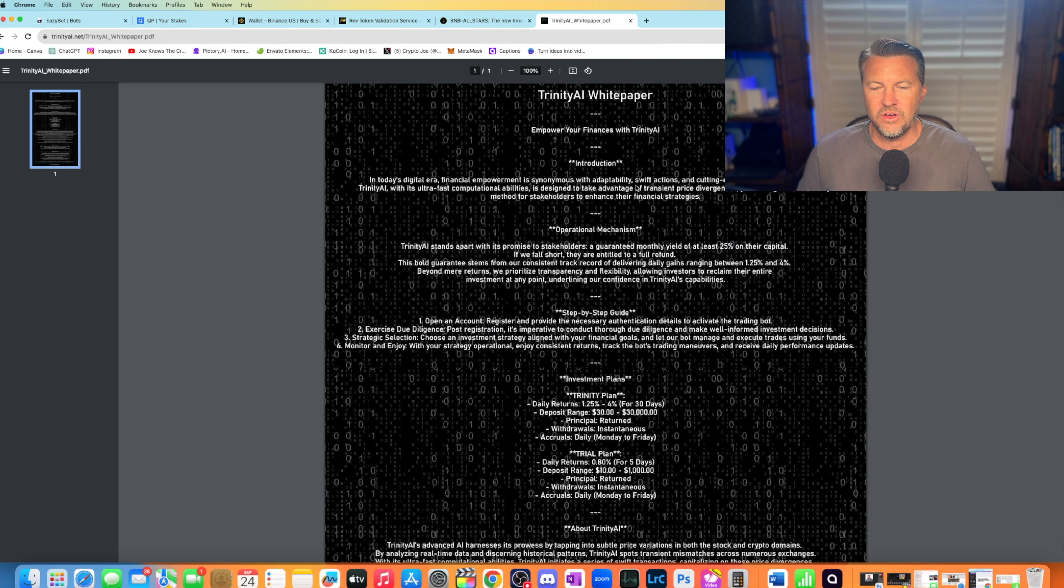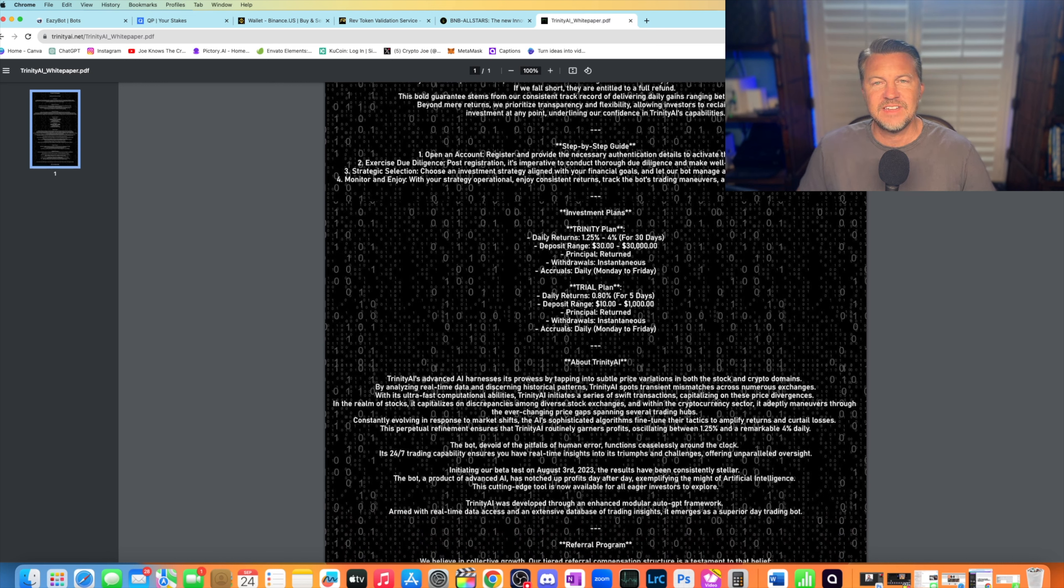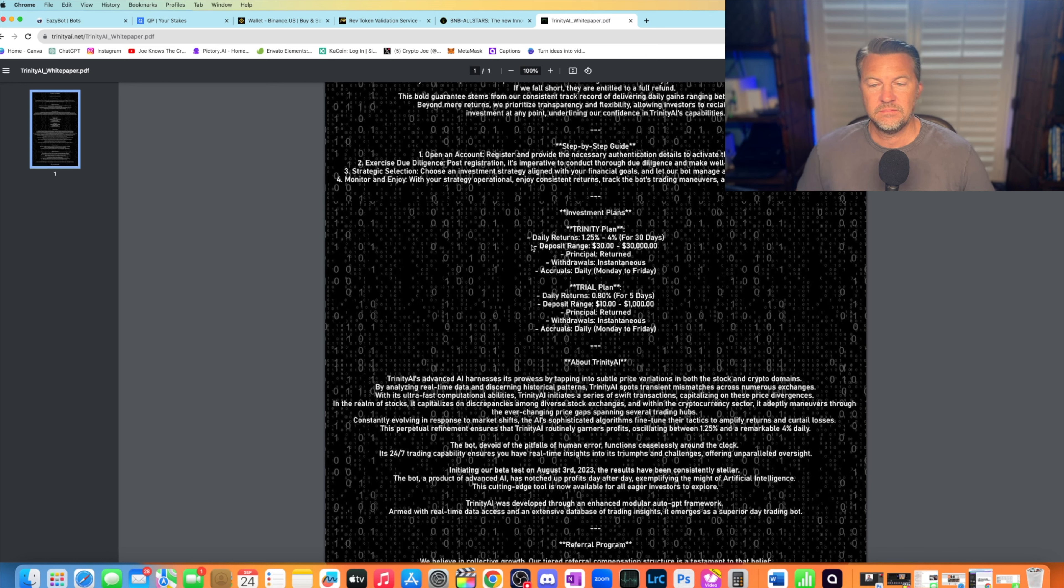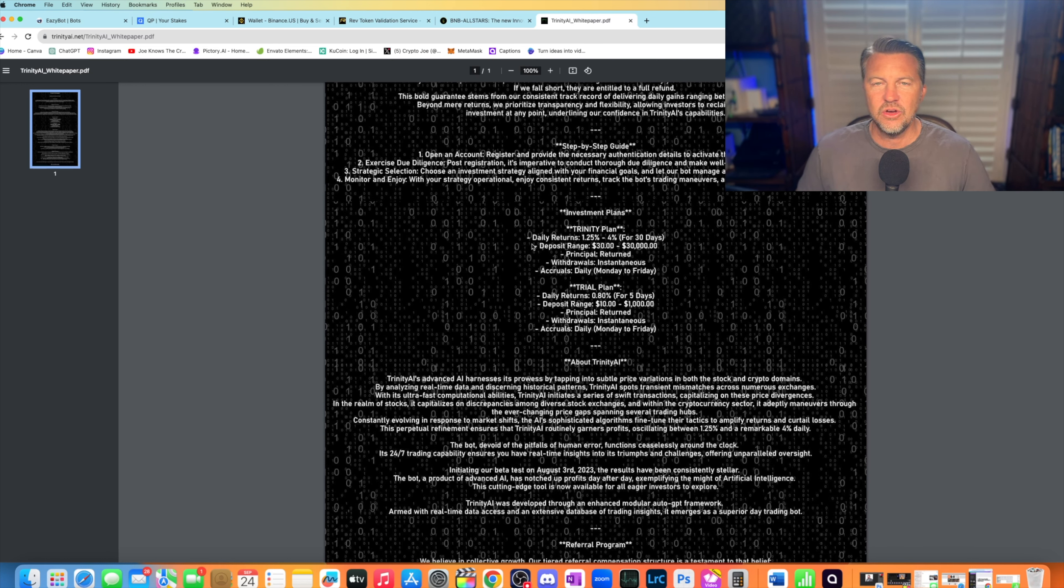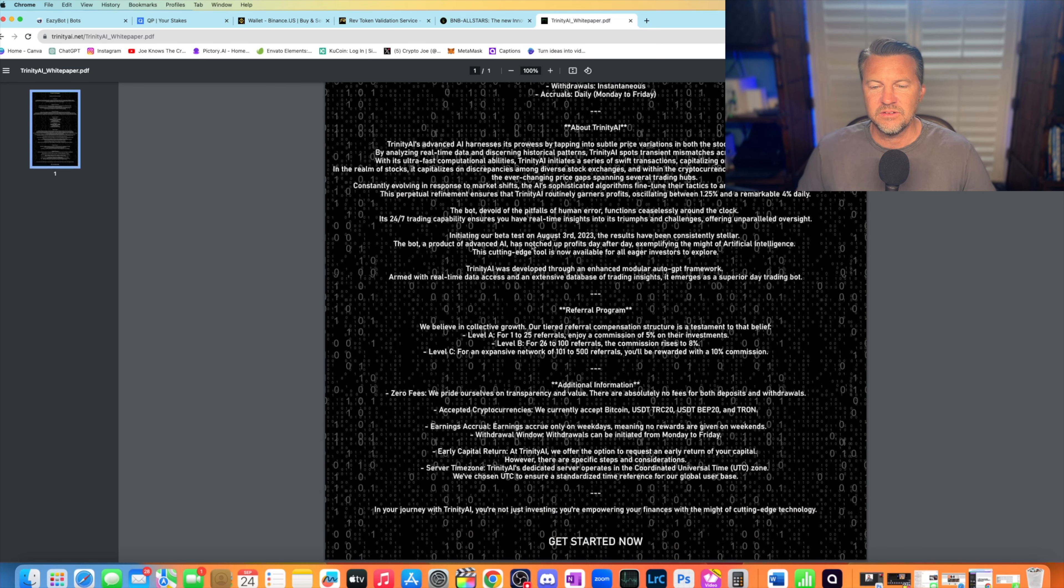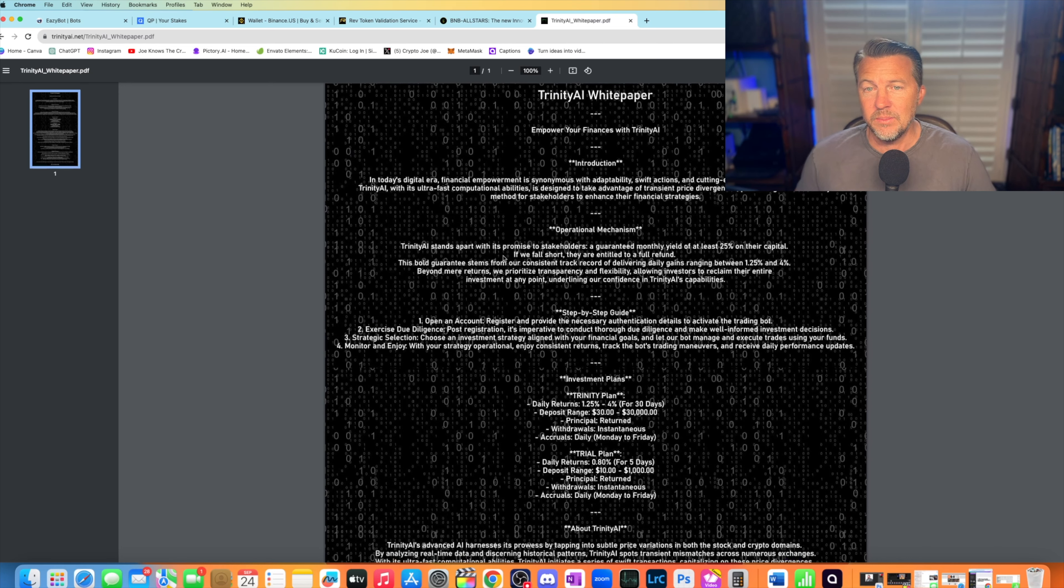The white paper is pretty much based on almost promising returns, big returns, daily returns, 1.25% to 4% for 30 days. Trial plan, 0.8% for five days. So you have to stake for 30 days in this one, and they're going to give you anywhere from 1.25% to 4% a day. So they're going to keep your money. You can't touch it. I get it. It's like QOP. Maybe it stakes the money, but these are things that worry me.